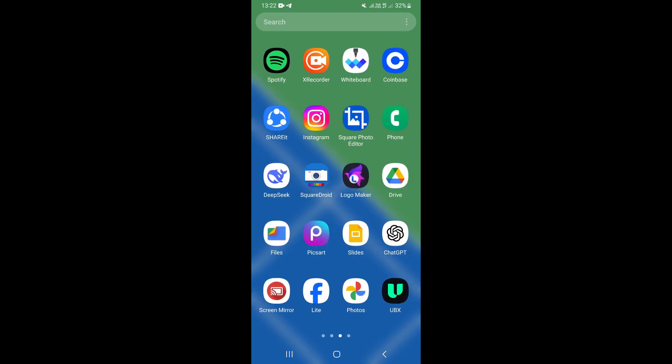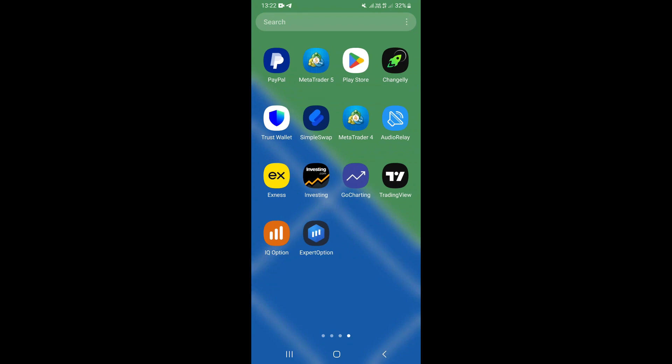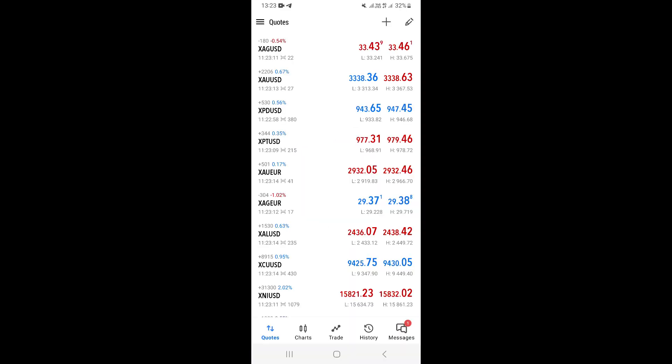Exit the Derivative website and find your MT5. If you don't have MT5 on your mobile phone, go ahead and install it from the Play Store or App Store depending on your phone. Then open MT5.